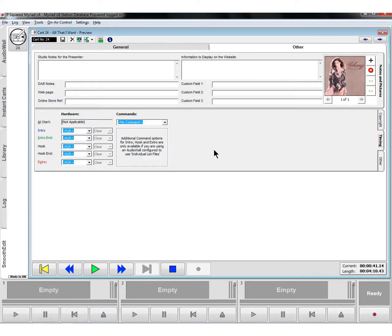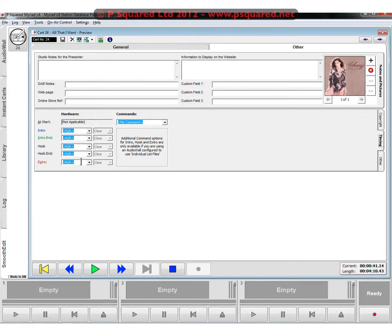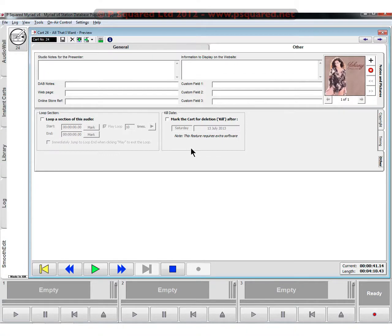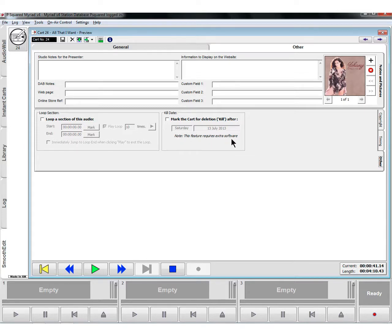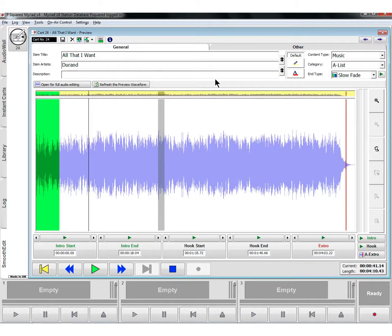Under Timings, if you have any hardware events that you want to set against the intro end or the intro start - maybe it's a news jingle that you need to turn on your news feed - hardware and commands are both dealt with in the manual. You can loop a selection of audio, so it might be useful for a music bed. You can loop it from a start and an end point. And you can also mark the cart for deletion after a certain date. More details about that in the manuals and on the P Squared website as well.